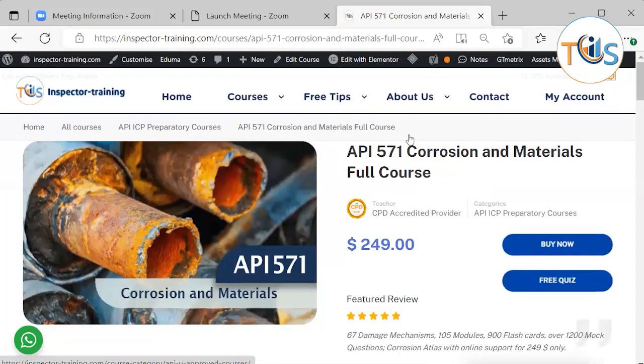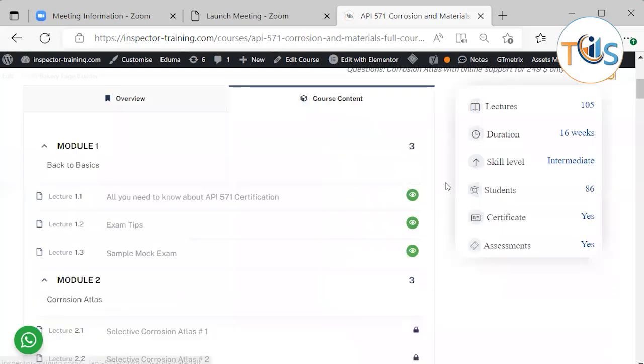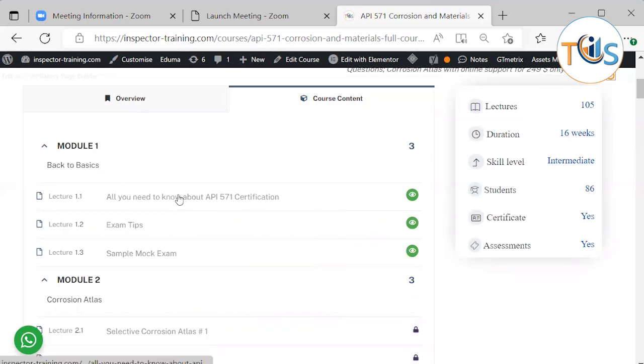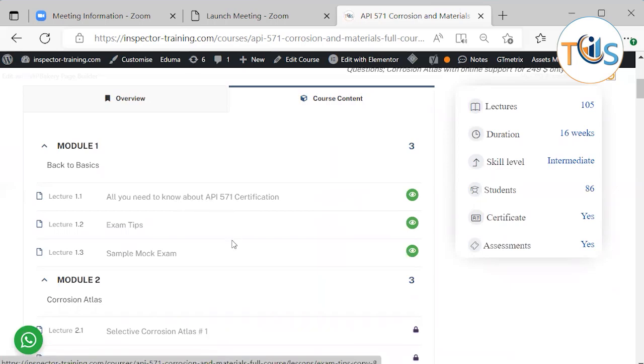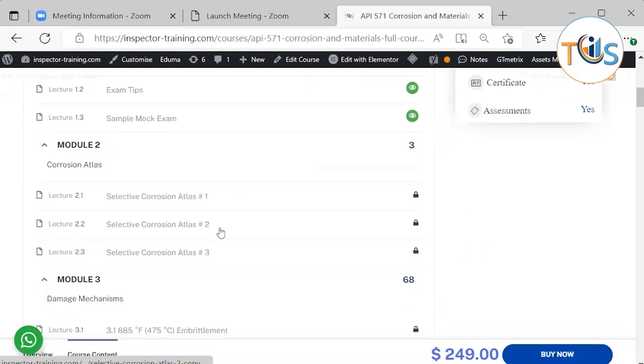So let's go to our course content and see what it has and what you expect to receive in return. There is a free module on all you need to know about API 571 certification with exam tips.